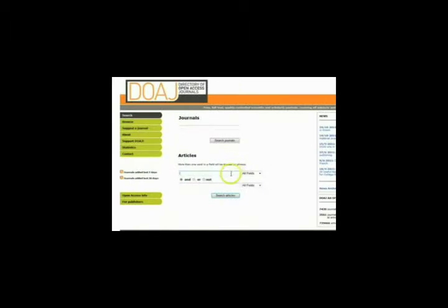To search for journal articles, type in your search word or phrase here, and click on the Search Articles button. Then you'll see your results — a list of articles. This search found 51 documents.